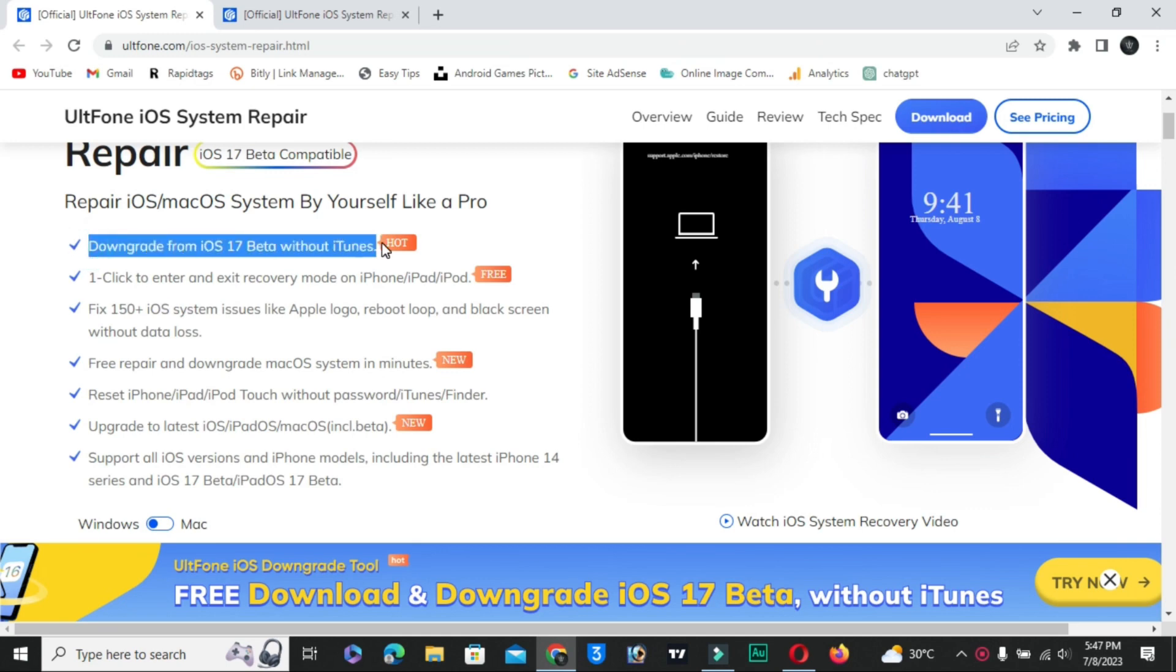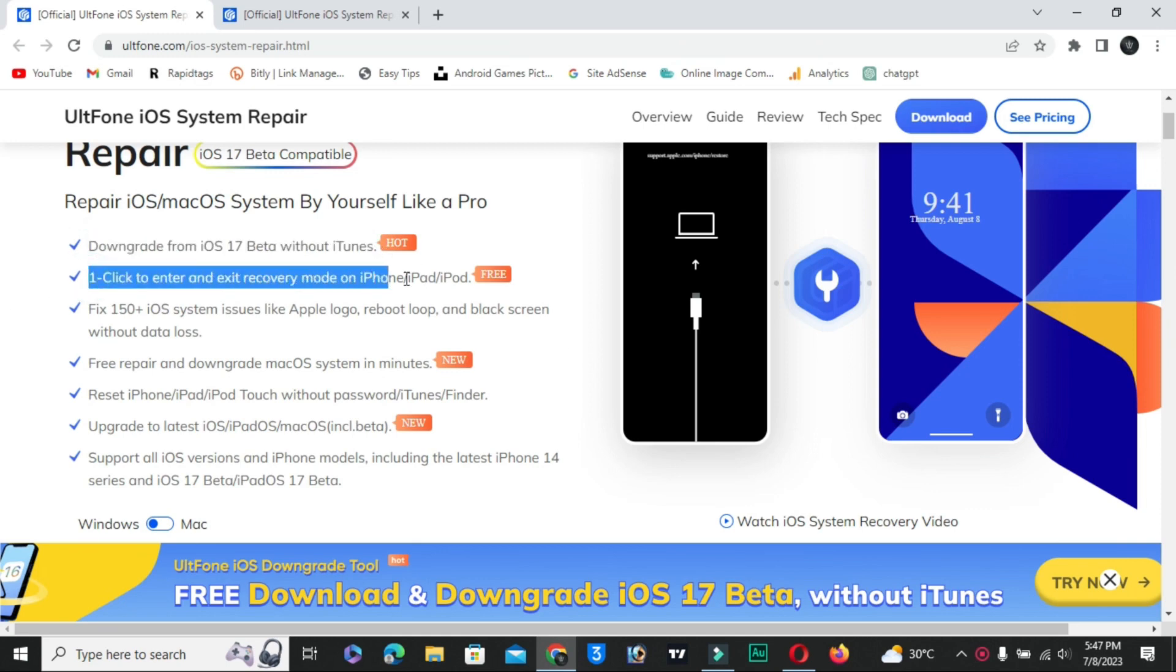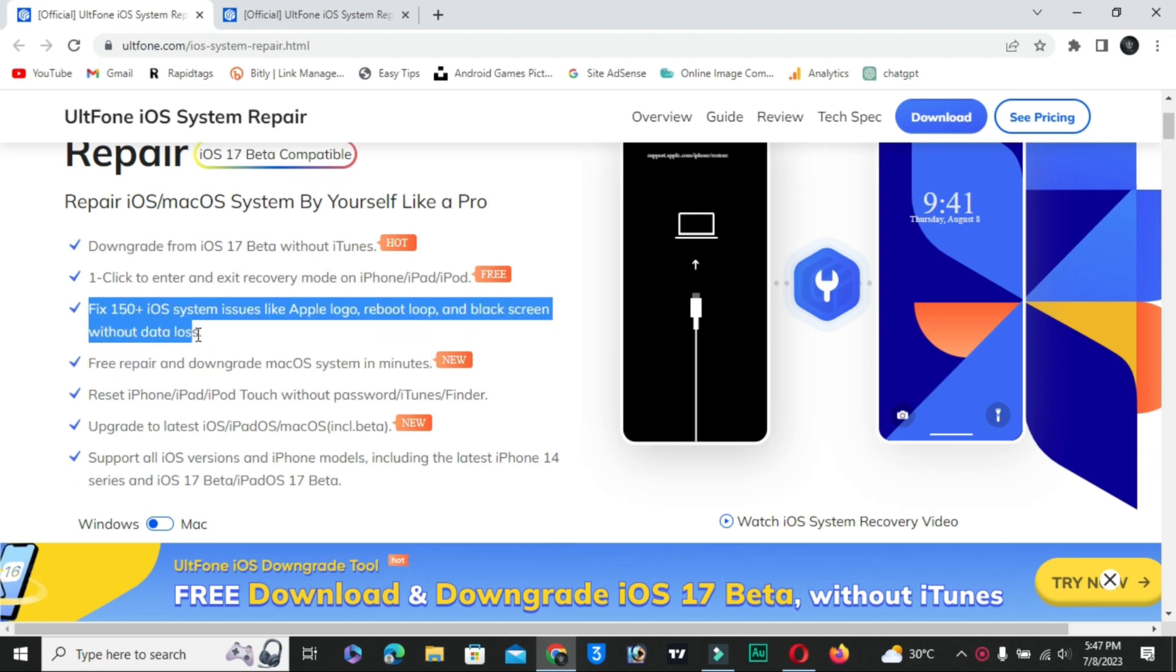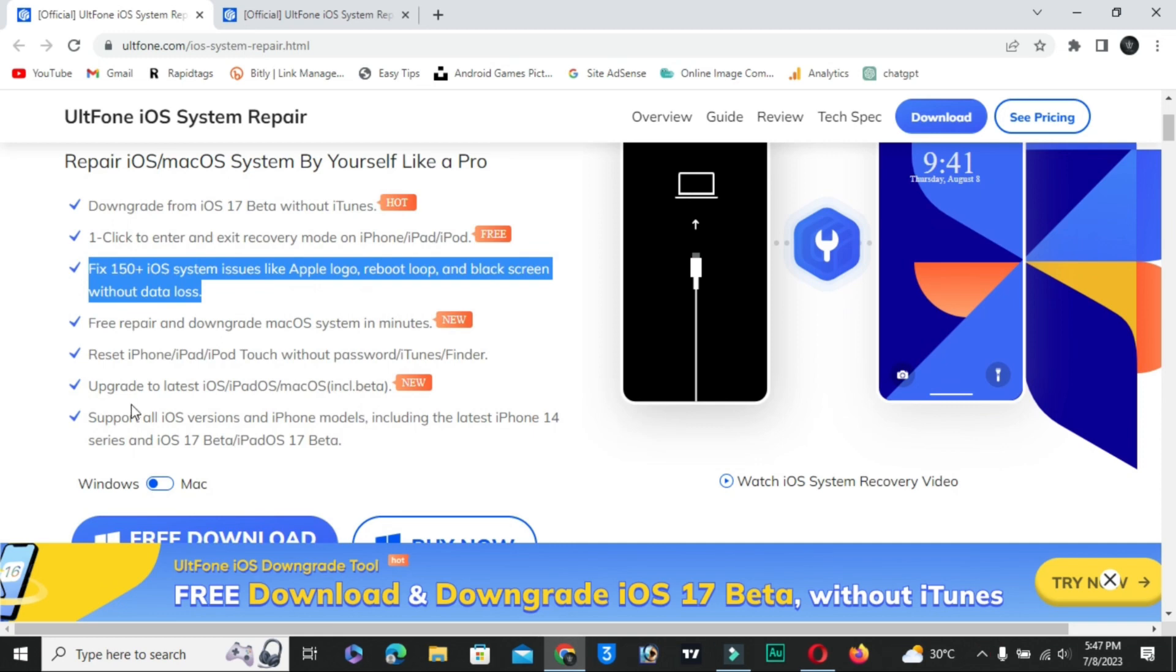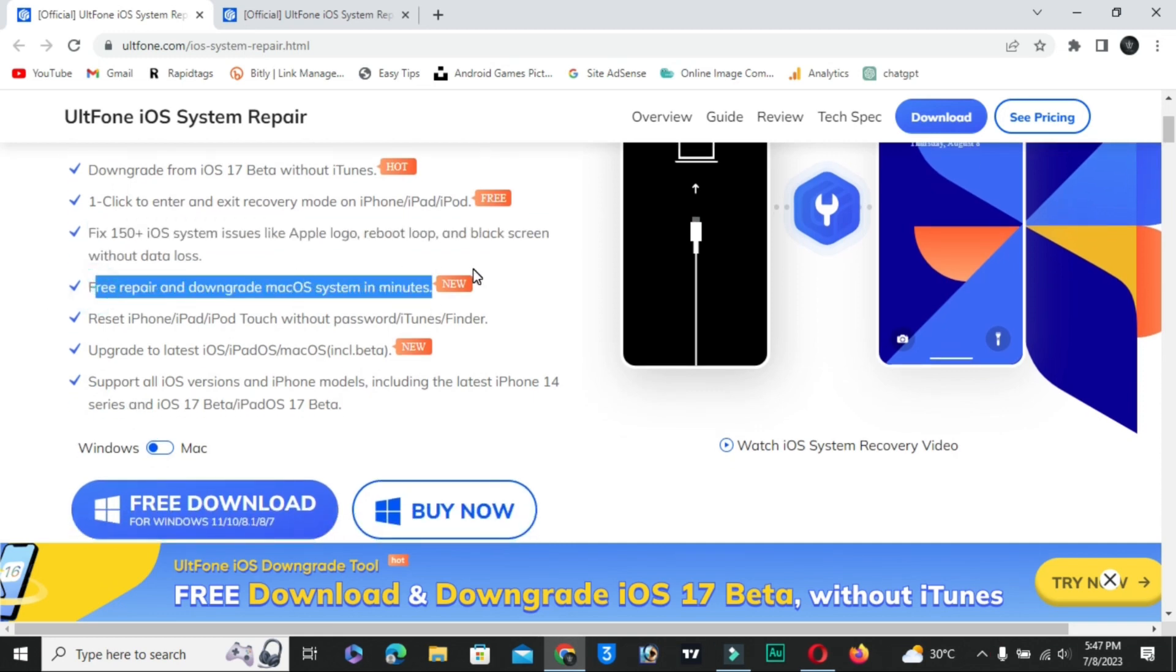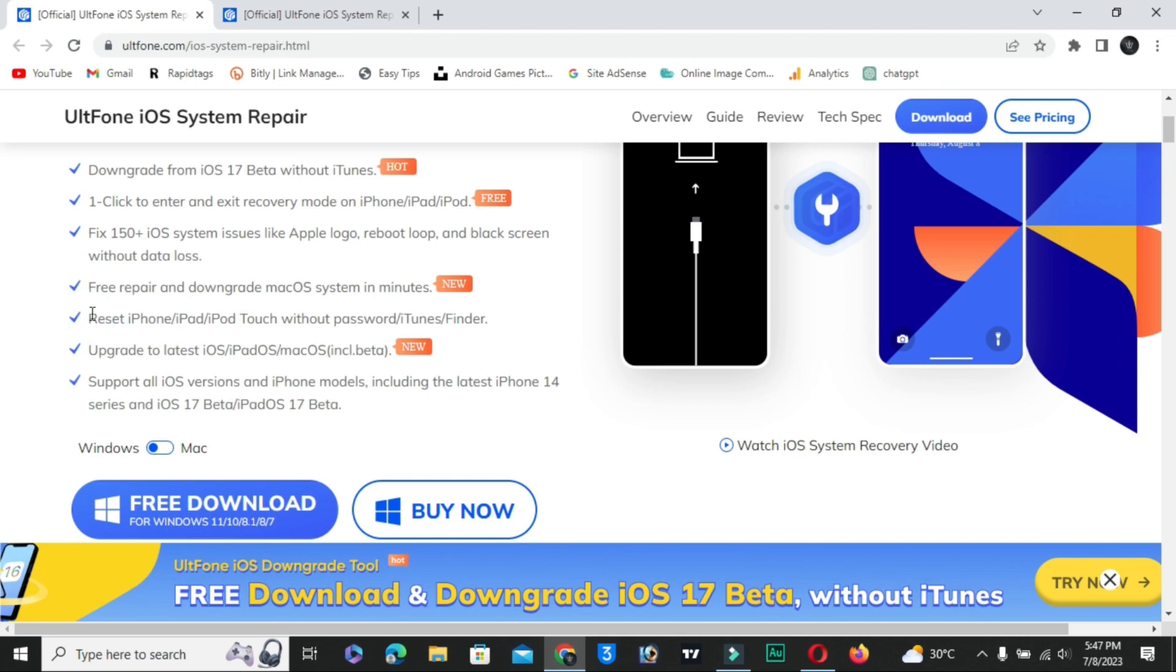Now I will tell you which options and features are available on this single software. You can fix a lot of problems. Fix almost 150 plus iOS system issues, all iPhone Apple logo, reboot icon, black screen problem, stuck problem.